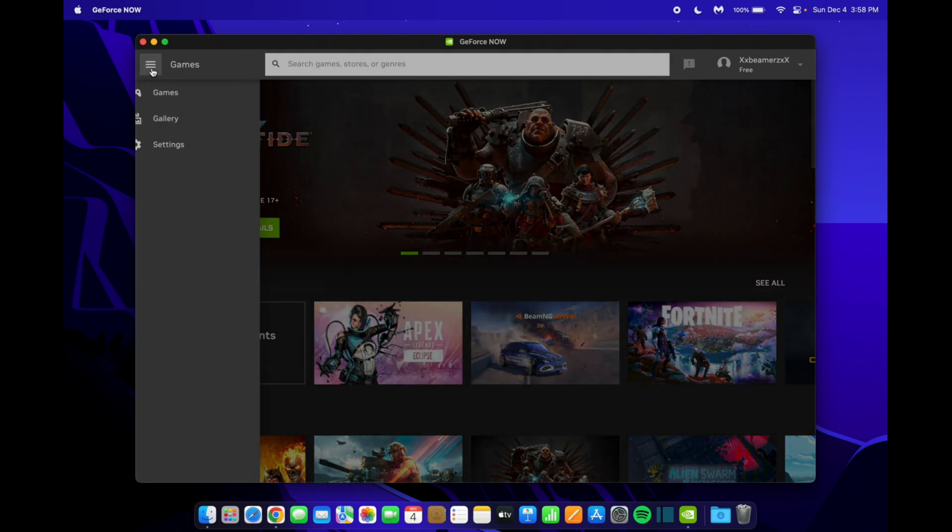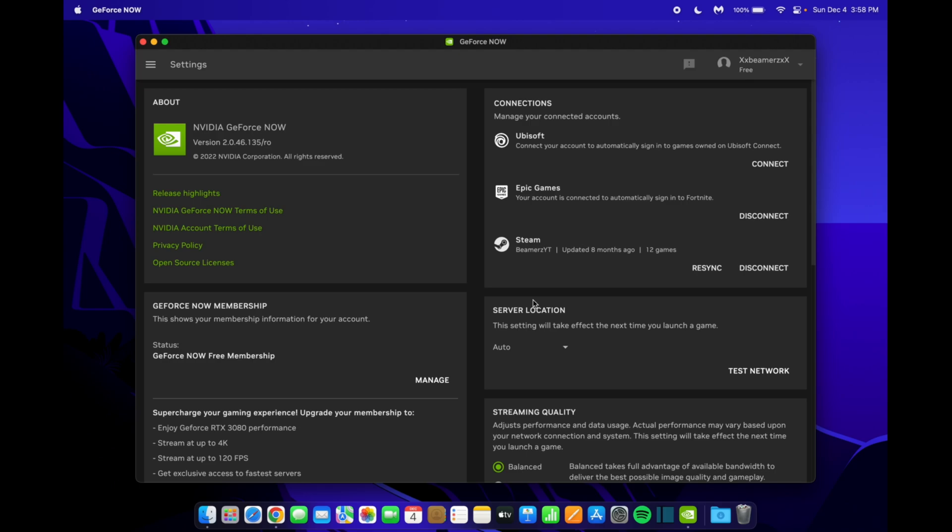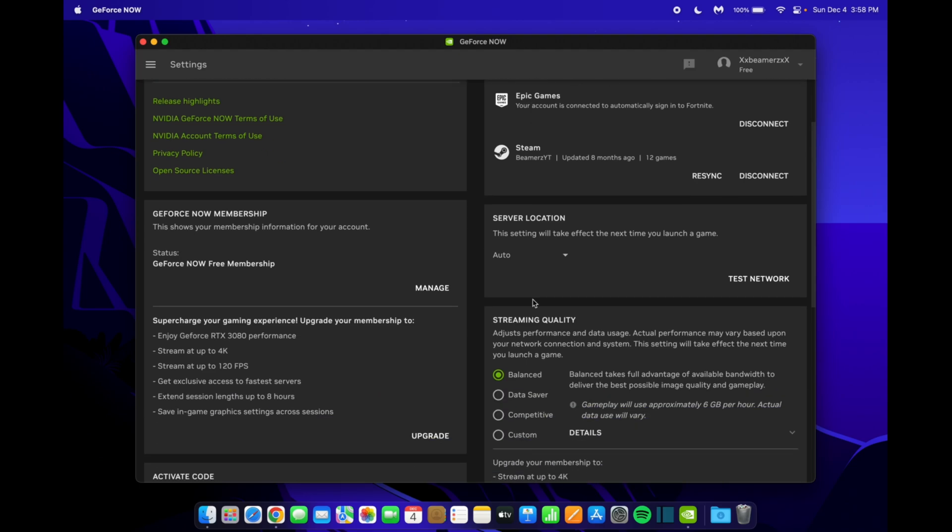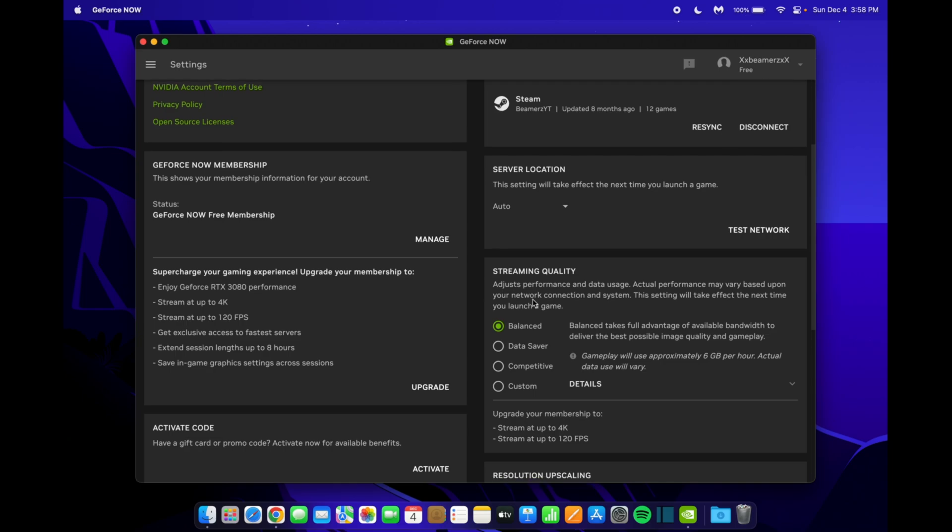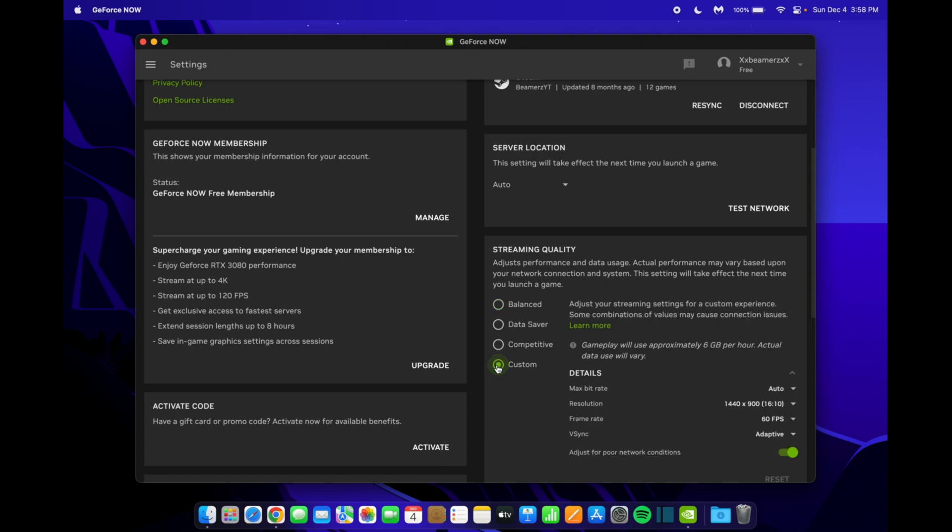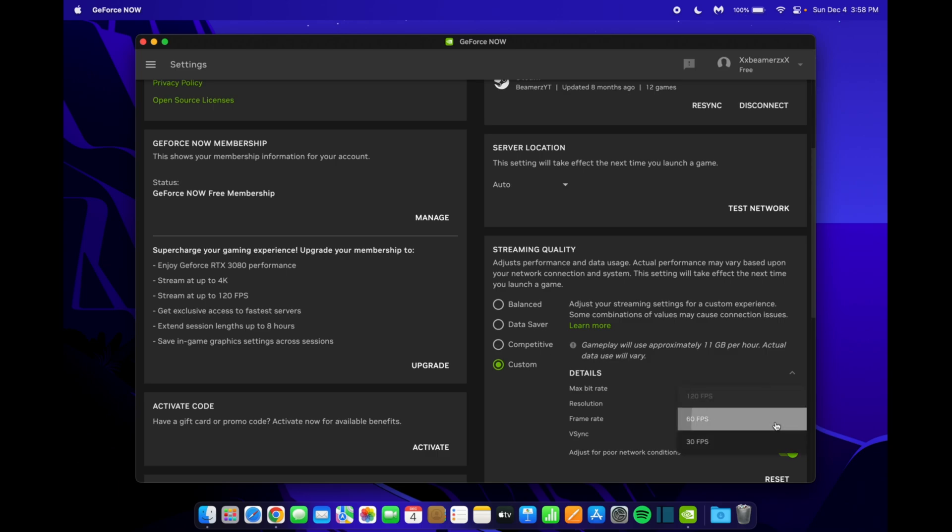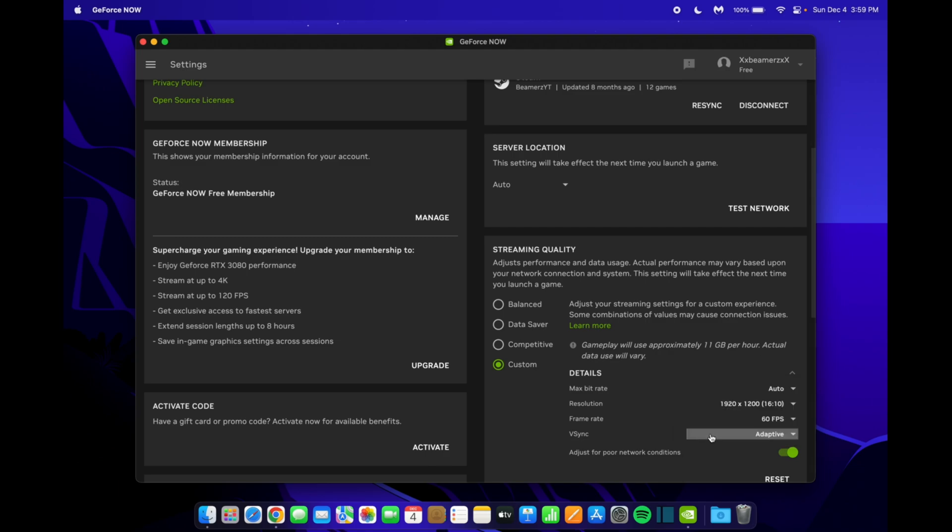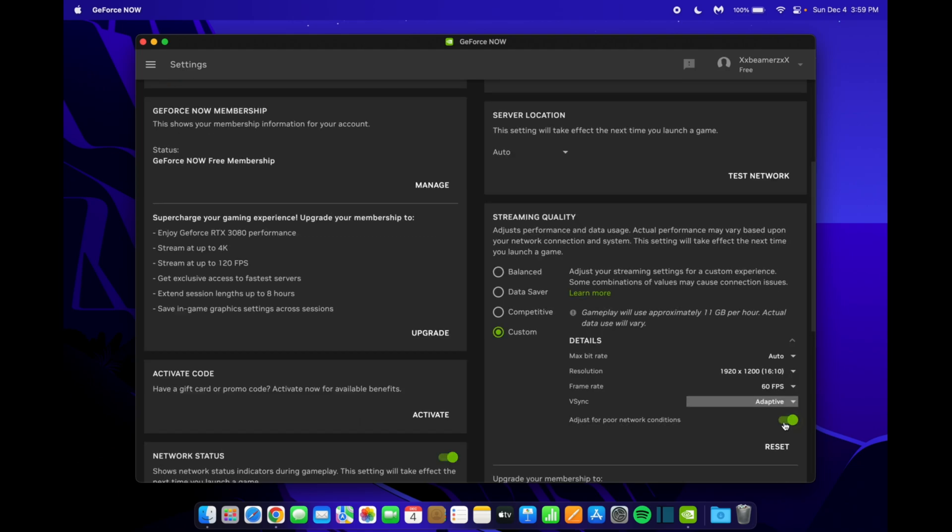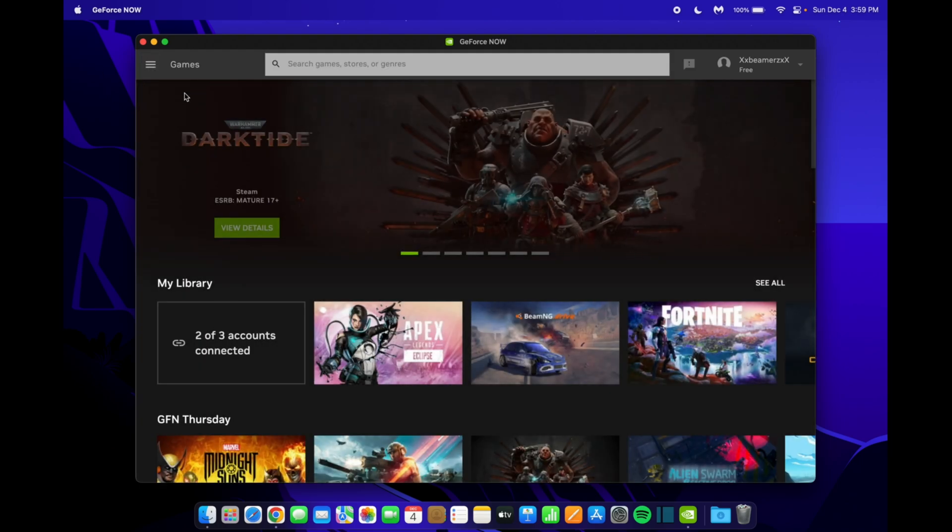Before we do this, I want to go back into the settings, so I can show you what to do to get the optimal settings for streaming. If we scroll down here and go to streaming quality, you'll see there's multiple options. What I would recommend doing is going to custom, and then clicking this, and choosing the highest resolution possible, which would be this. Make sure you're on 60 FPS for the best gaming experience, and then click adaptive for V-Sync. Leave this setting on, and then leave your max bitrate to auto. Once you've done that, go up to the three lines and hit games.